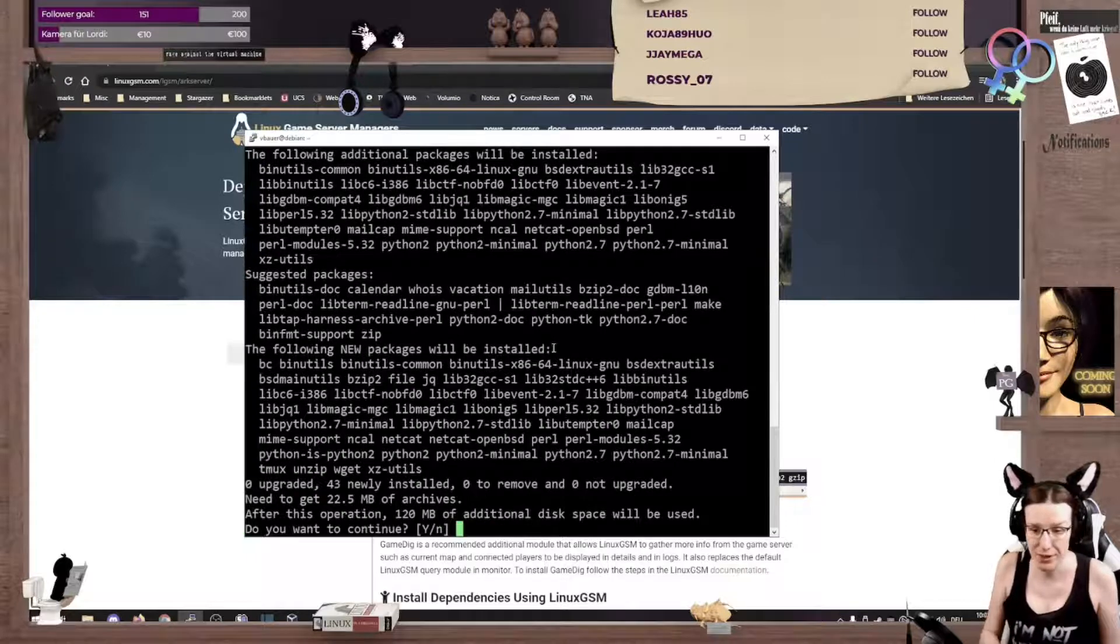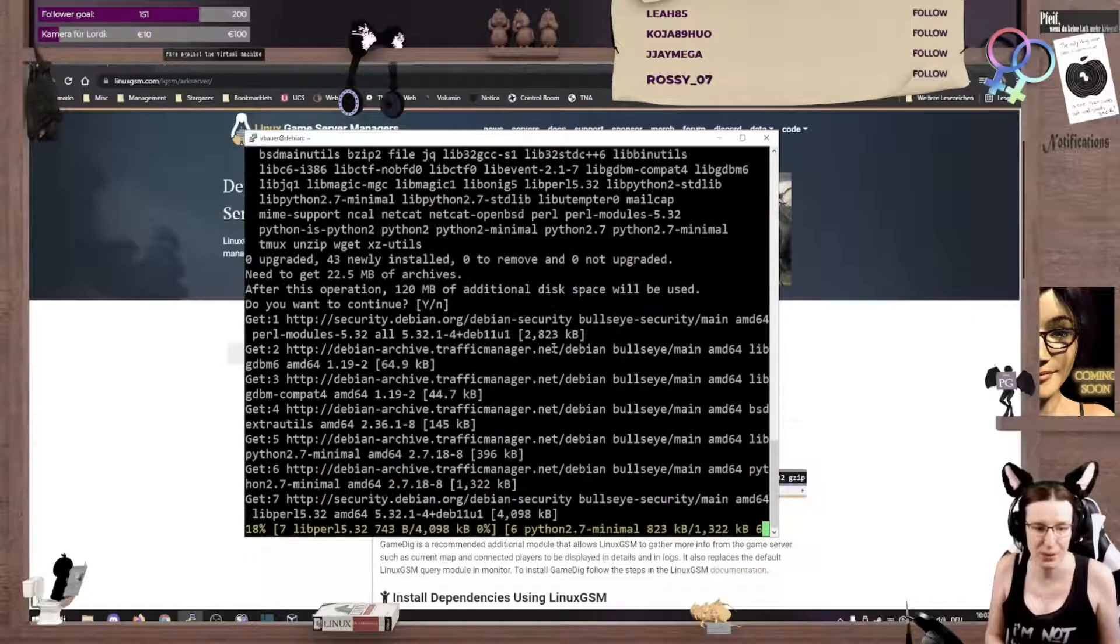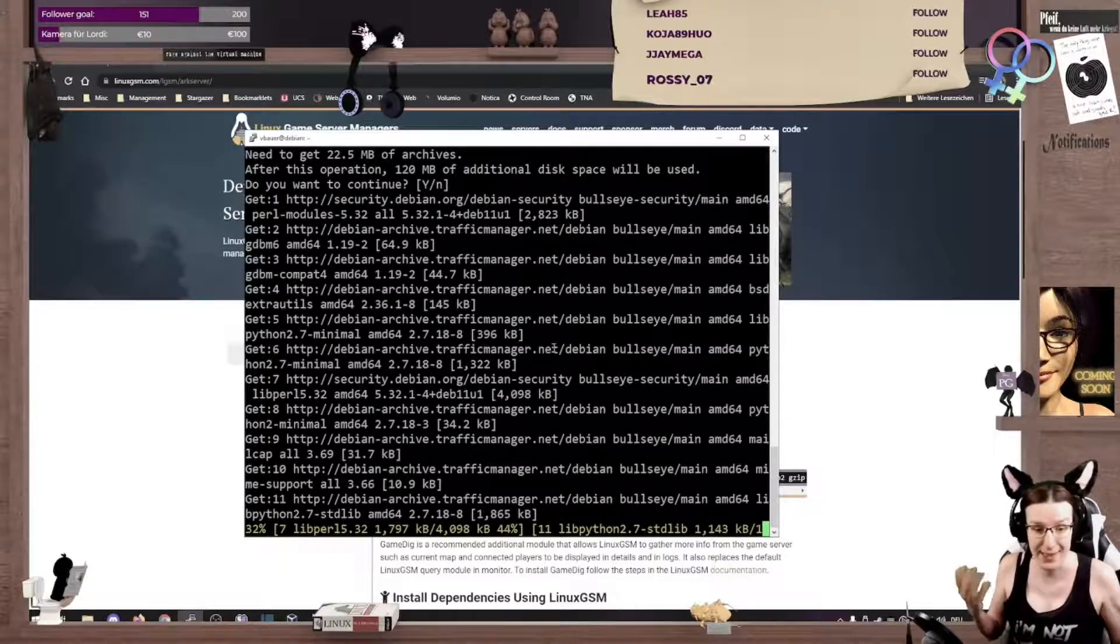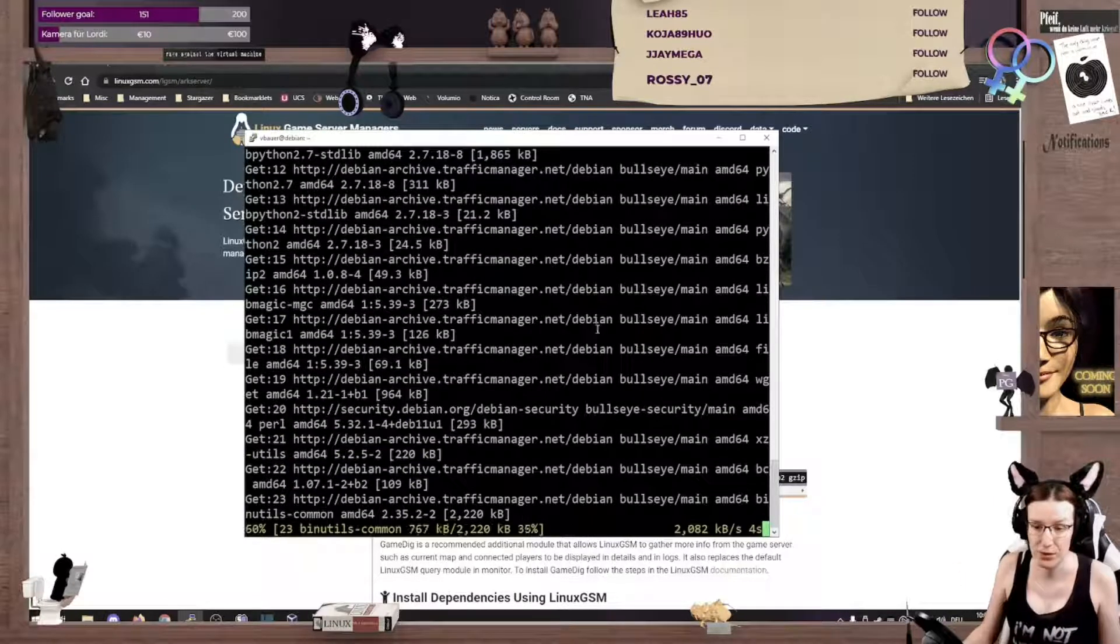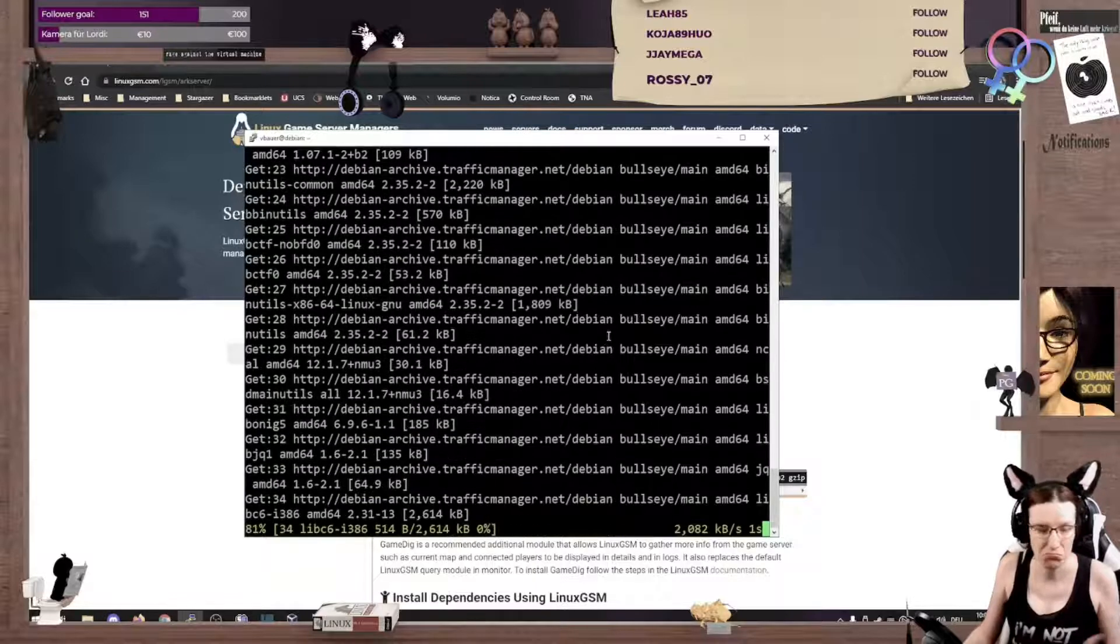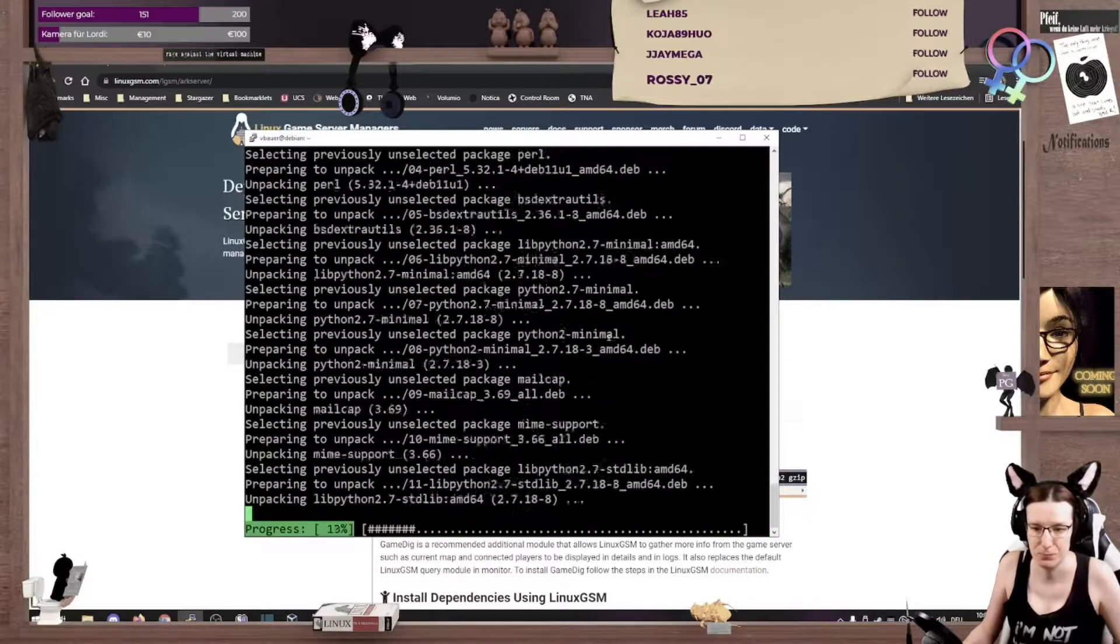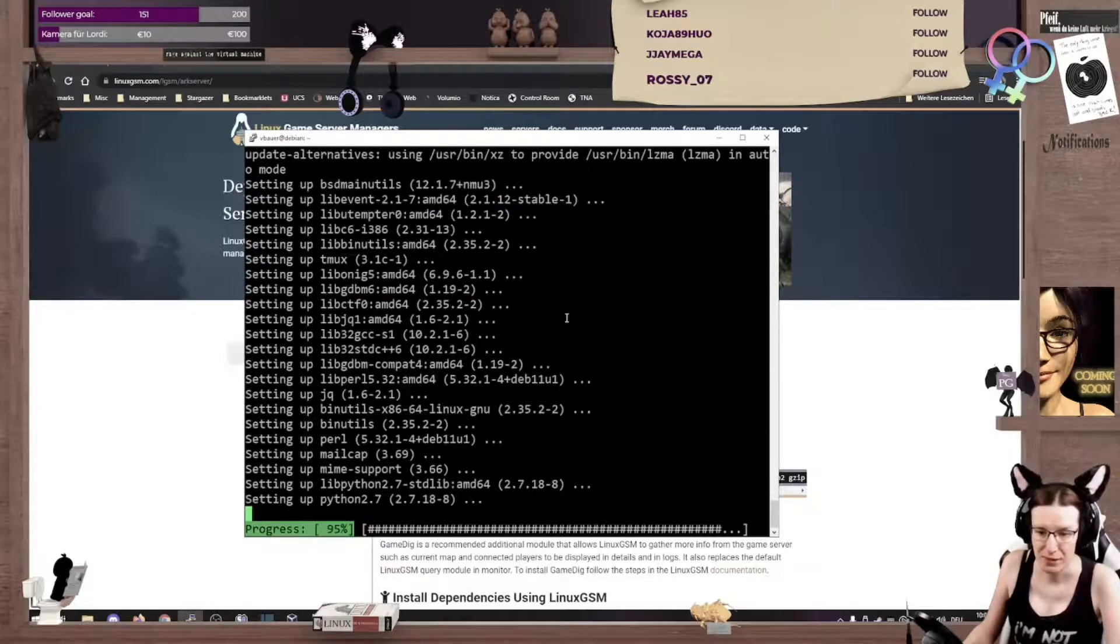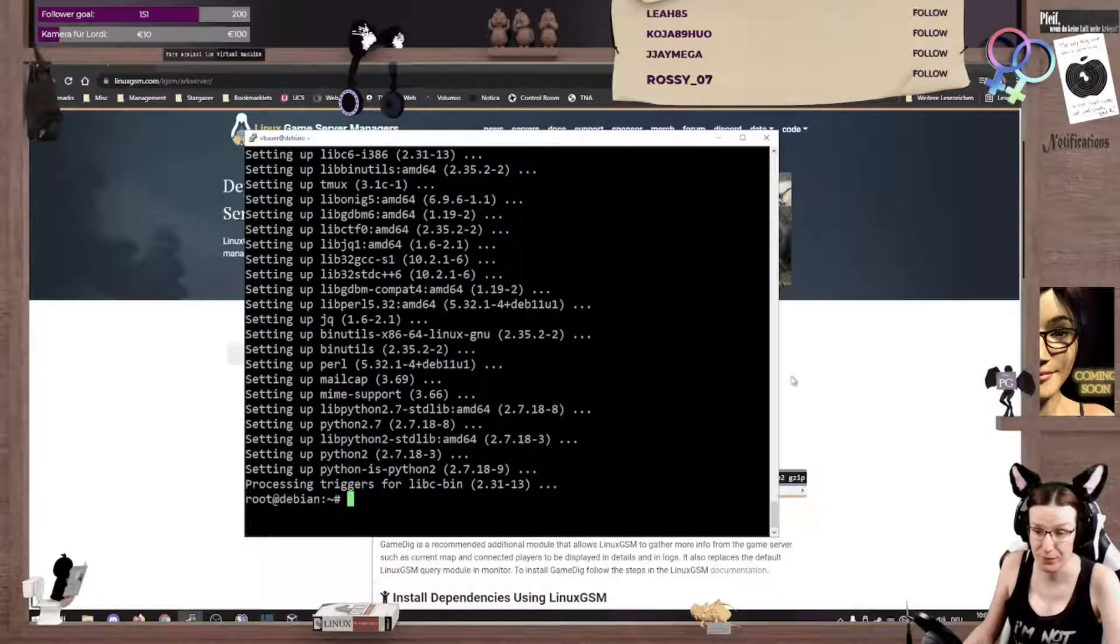Mind, we are on Debian 11 here, and it asks us nicely if we want to install it, and we say happily yes. This is rolling along, and we're nearly done with the dependencies. The rest is gonna be handled by the script.